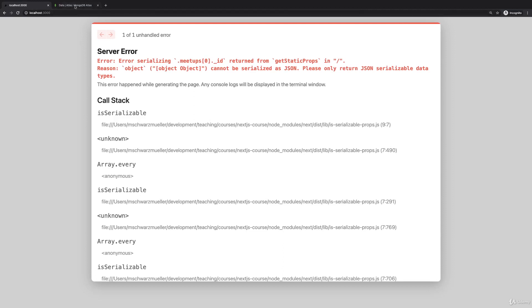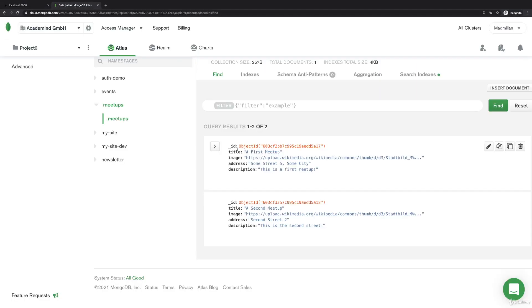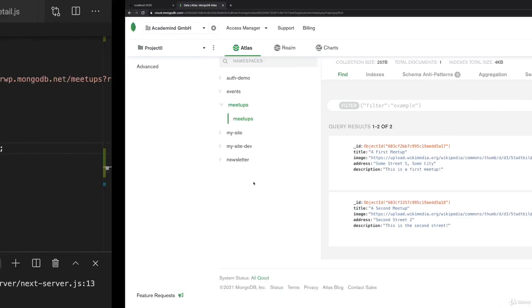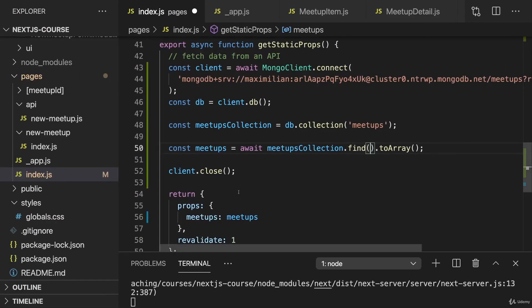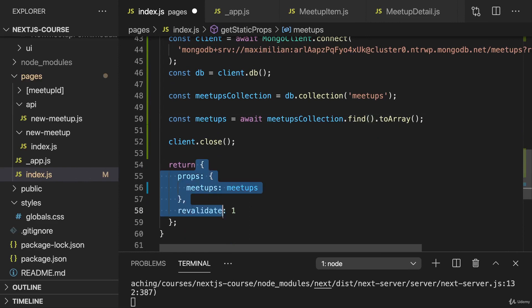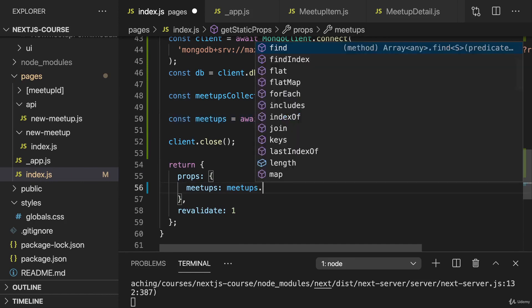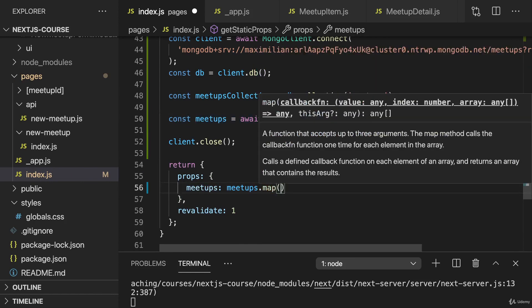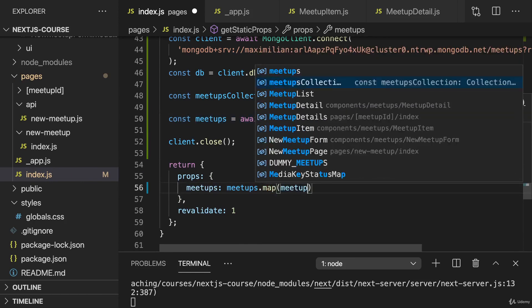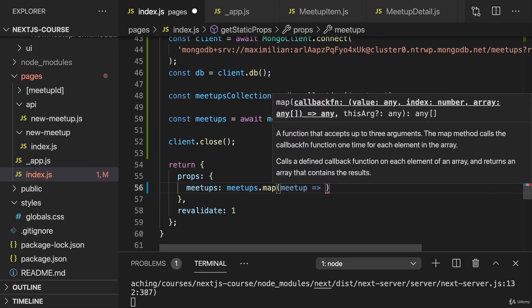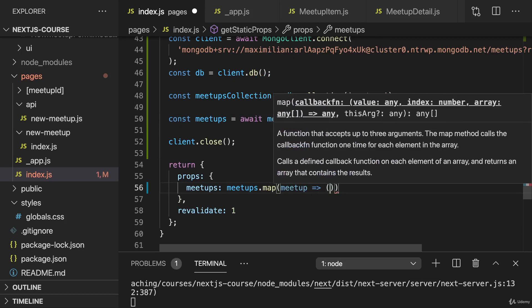This error is related to the auto-generated ID. As you can see, it's not a string, it's this strange object ID thing, and that turns out to be a more complex object which can't be returned as data just like this. Therefore, what we actually need to do here is the meetups which we're getting from the database, we want to map this array so that we transform every meetup a little bit.